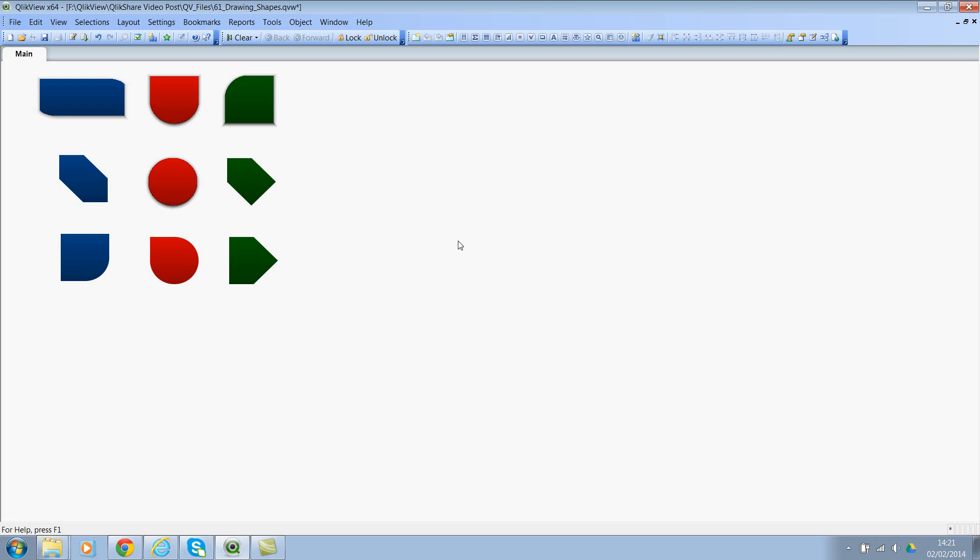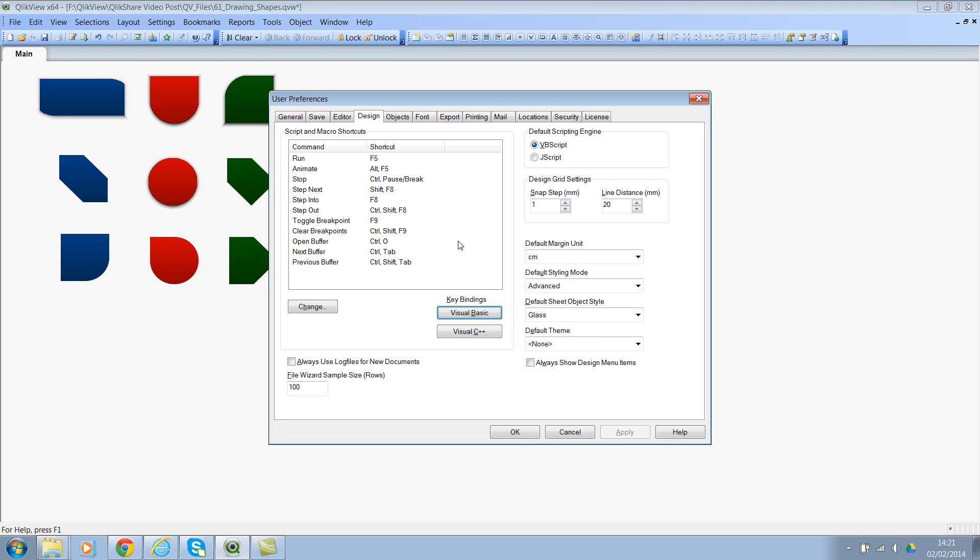You can also change the setting as part of your user preferences by pressing Control Alt U. Under the design tab, you will see default styling mode. My personal choice is to use the advanced mode.